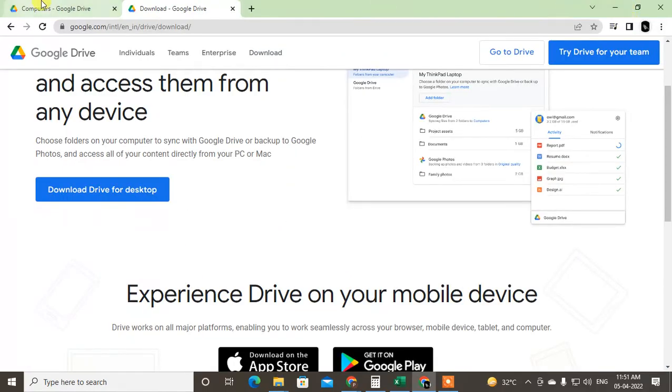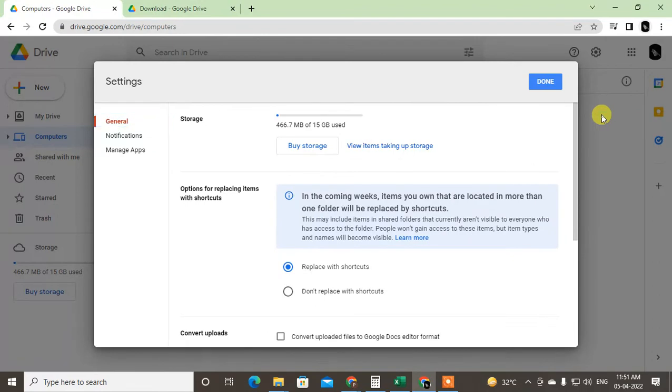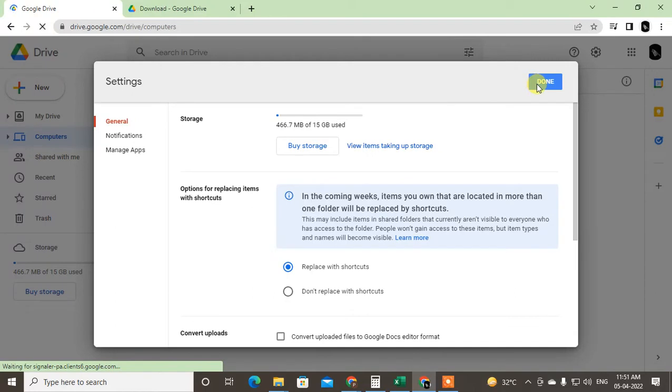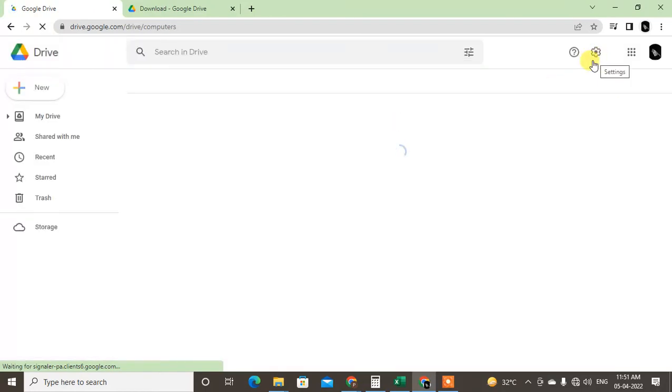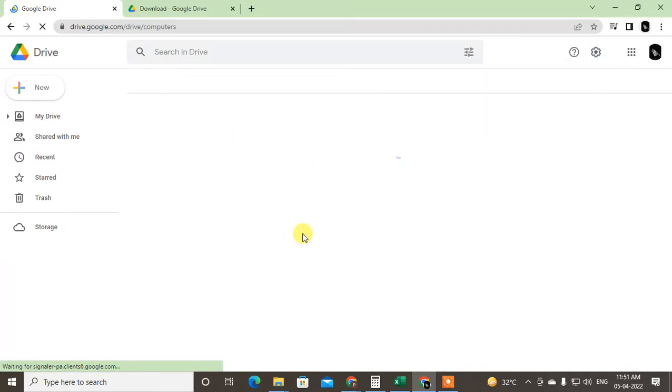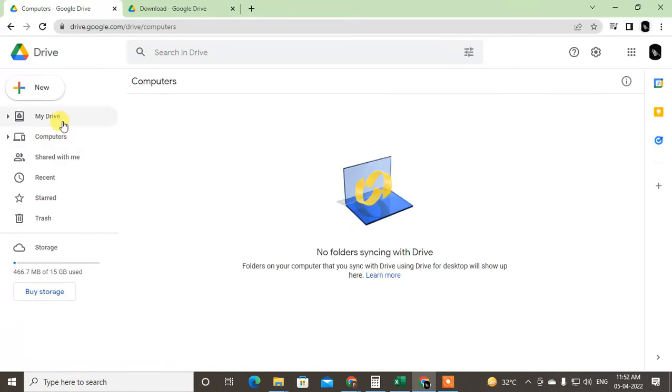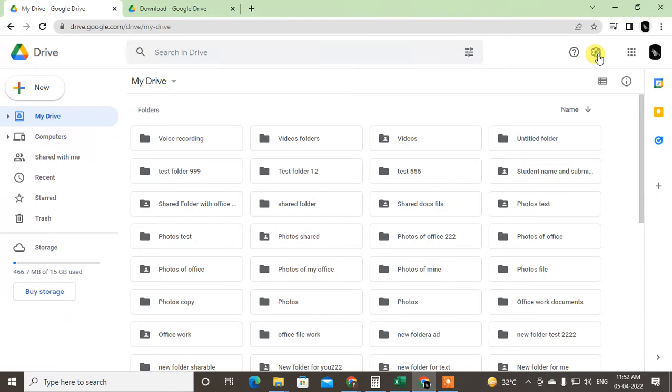So in Google Drive if you want to work offline, there is one option you can use. Go to the settings. Open your Google Drive and go to the settings. Let it open, my internet is slow. Come to the Google Drive and come to the settings.